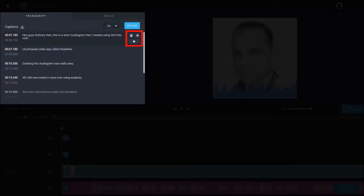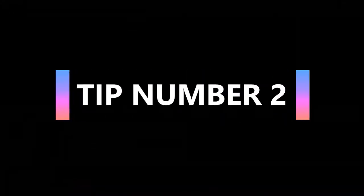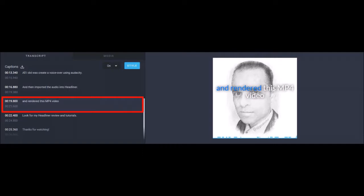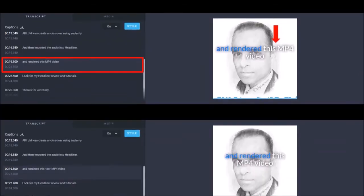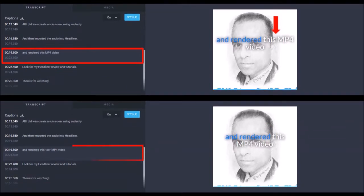Now that you know how to edit captions, in tip number two I'll show you how to use the break tag in captions. Here I've got the original caption automatically generated. So if I wanted to place a line break right here, I can use the break tag in the captions box like you see in this example below.